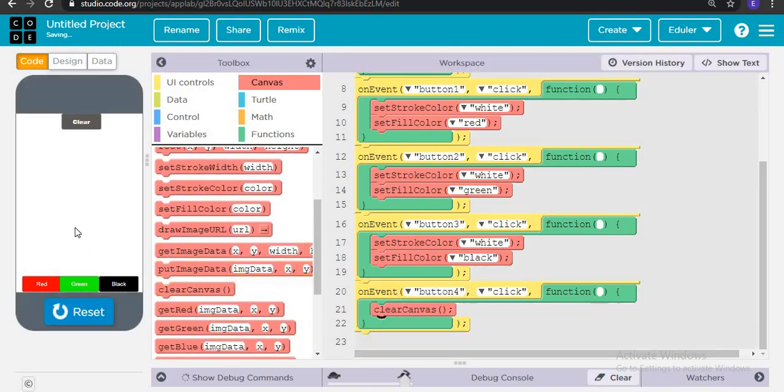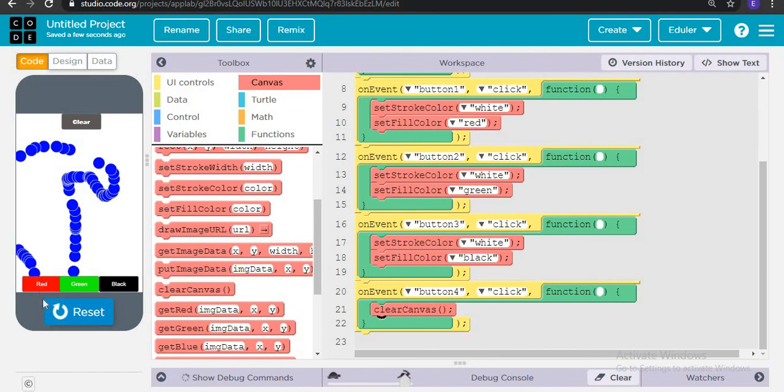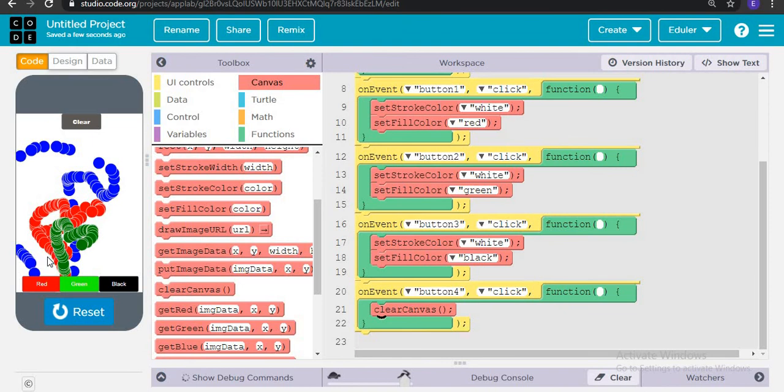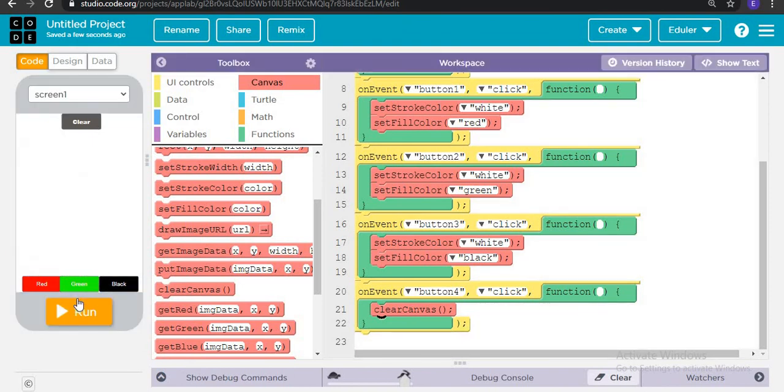When I run it is red, green, black. So now it's time to test.